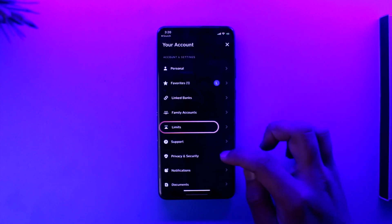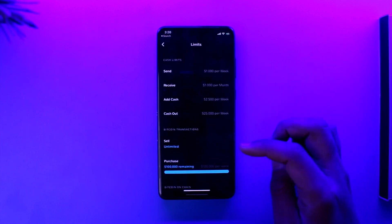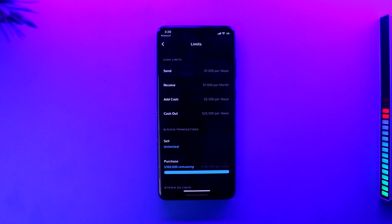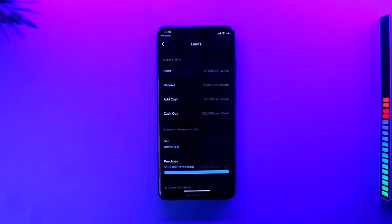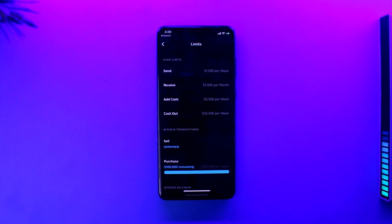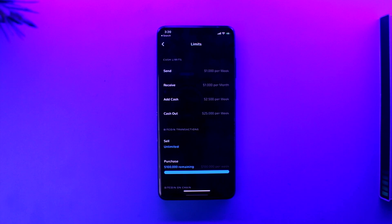Once you tap on the 'Limits' option, you'll be taken to a page where you'll be able to see all your current and existing limits. From there, you can simply look for the specific limit that you want to increase.